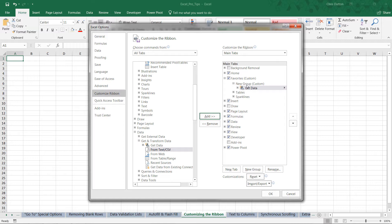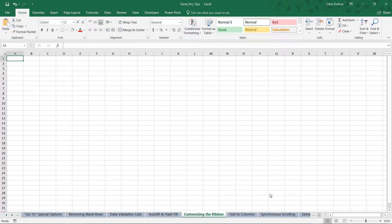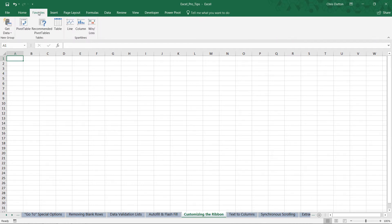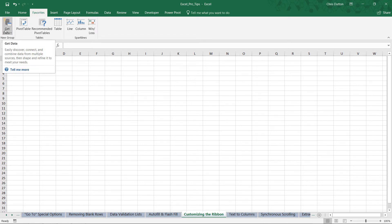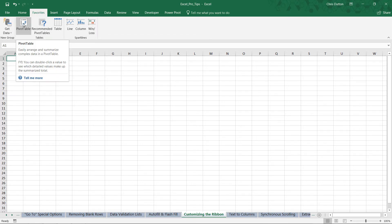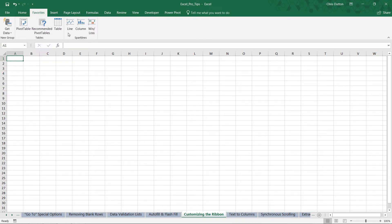Obviously you could continue to do this until you have a full set of tools that you'd like to access, but in this case that should be just fine. Let's go ahead and press OK. And there you go, it inserted that new tab right where it's located in the pane in our Options menu, right after Home. And within that Favorites tab, we've got our Get Data command, we've got our Table Tools which contain Pivots, Recommended Pivots, and Tables, and we've got our Sparkline group as well. So really helpful tool for organization and quick access.